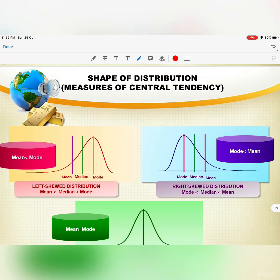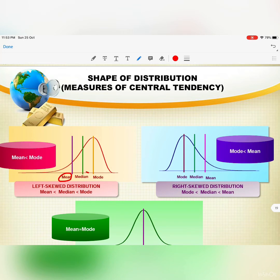Now let's discuss the shape of distribution based on measures of central tendency. From the values of mean, median, and mode, we can determine the shape of the distribution. If you have these three values, you can identify which type of distribution the data follows.